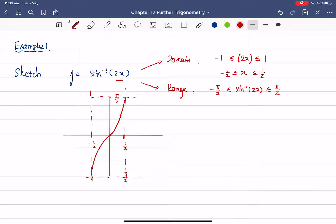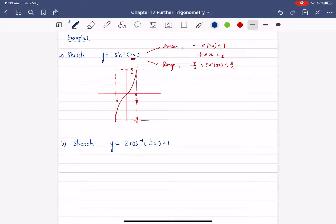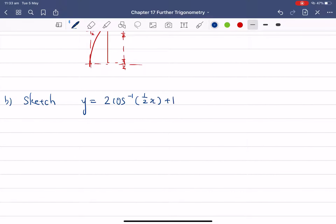Now we're going to do some harder questions where both the domain and range are different from the original. The next example: sketch y equals to 2 cosine inverse of (½x) plus 1 — something much harder than the previous one.